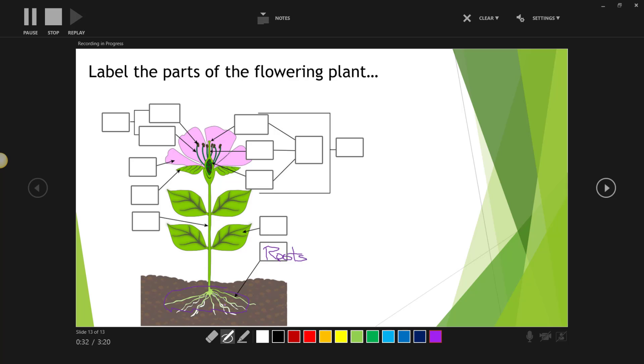And I could continue explaining to my students about the functions of roots before moving on to label other parts of the flowering plant diagram.